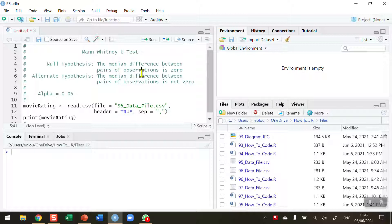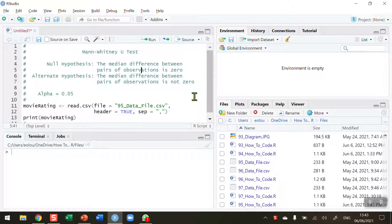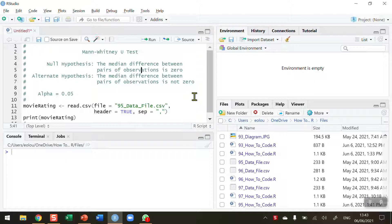Mann-Whitney test can be used for categorical data or rank-based data and the null hypothesis in a Mann-Whitney U-test is that the median difference between the pairs of observations is zero. In other words the medians are the same, and the alternative hypothesis is that the median difference between the pairs of observations is not zero, in other words the medians are not the same.